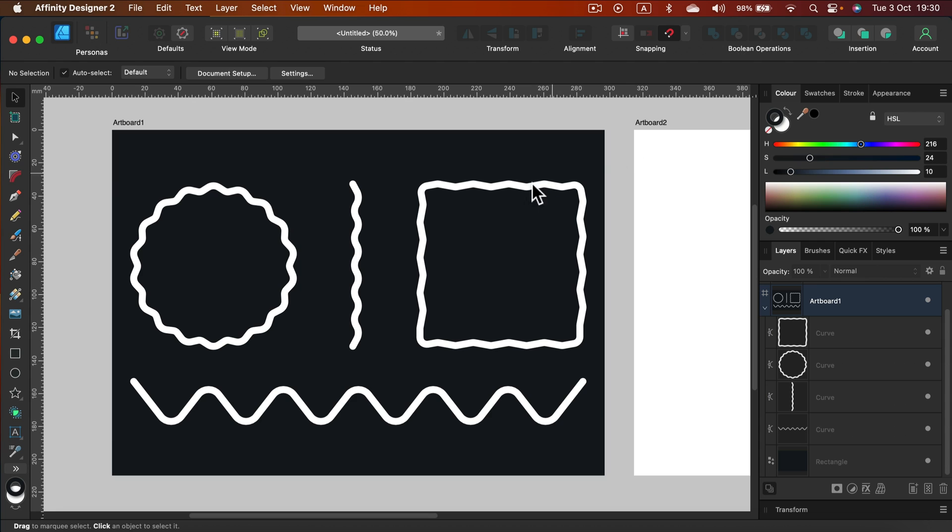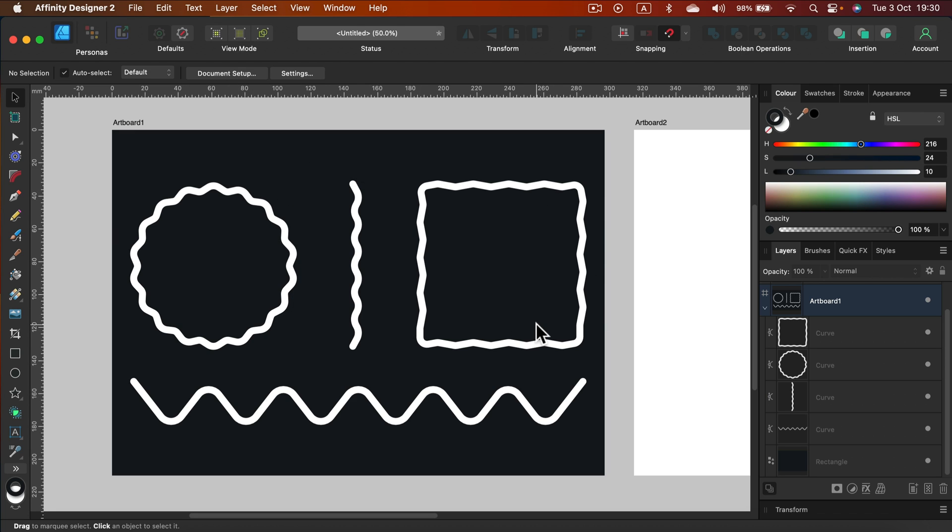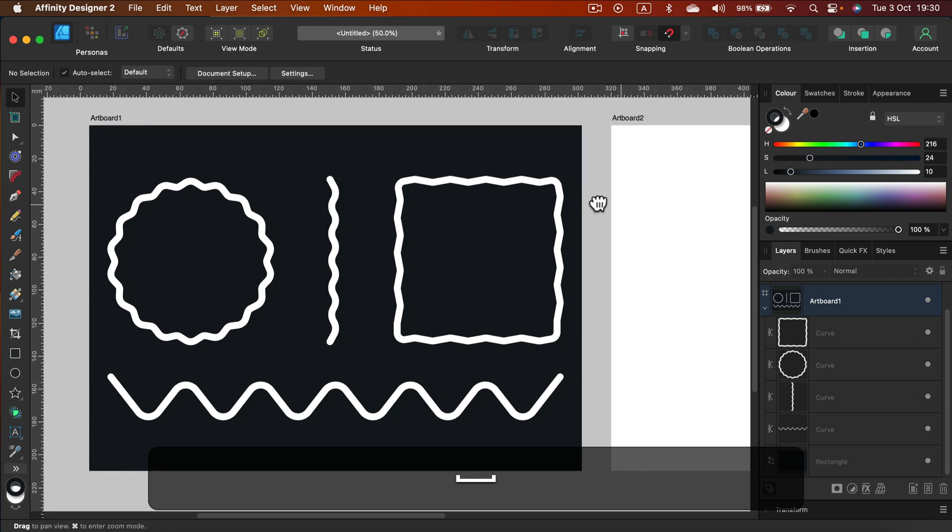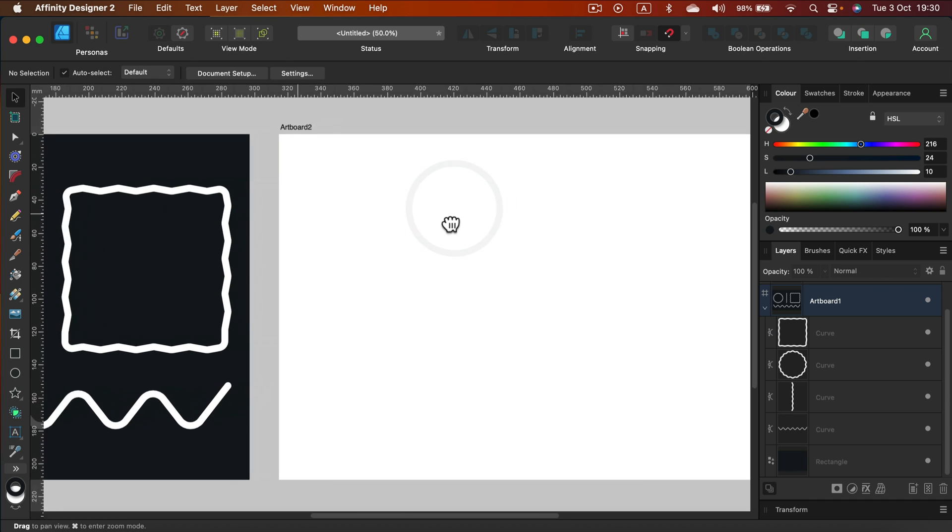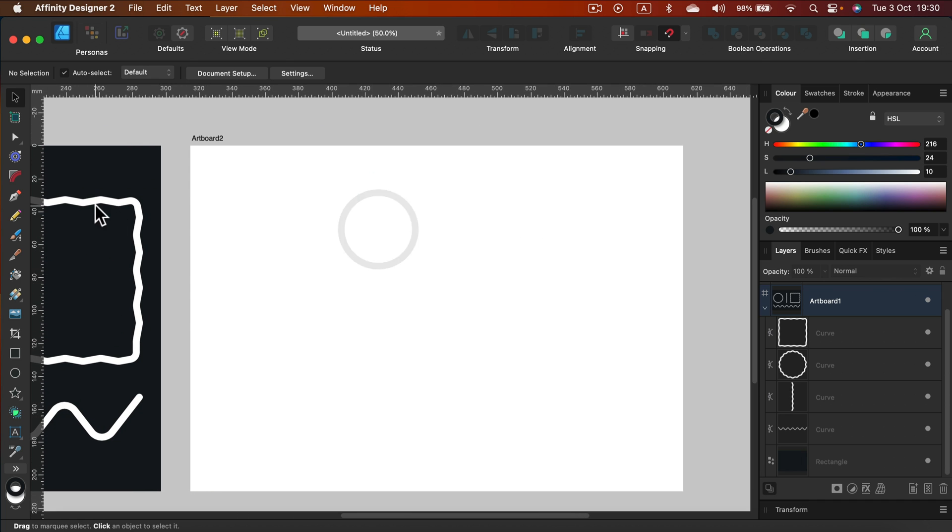As you can see here I create a wavy line, a vertical one and horizontal one. I create a wavy circle and wavy rectangle as well. So that's all possible. Let's try the simple thing.